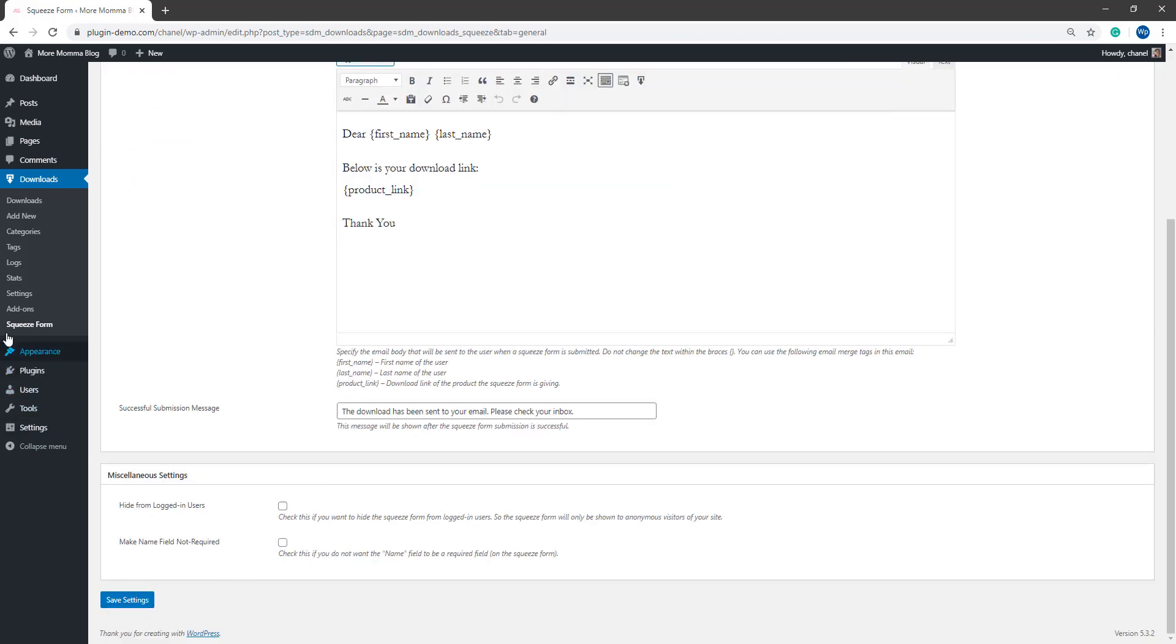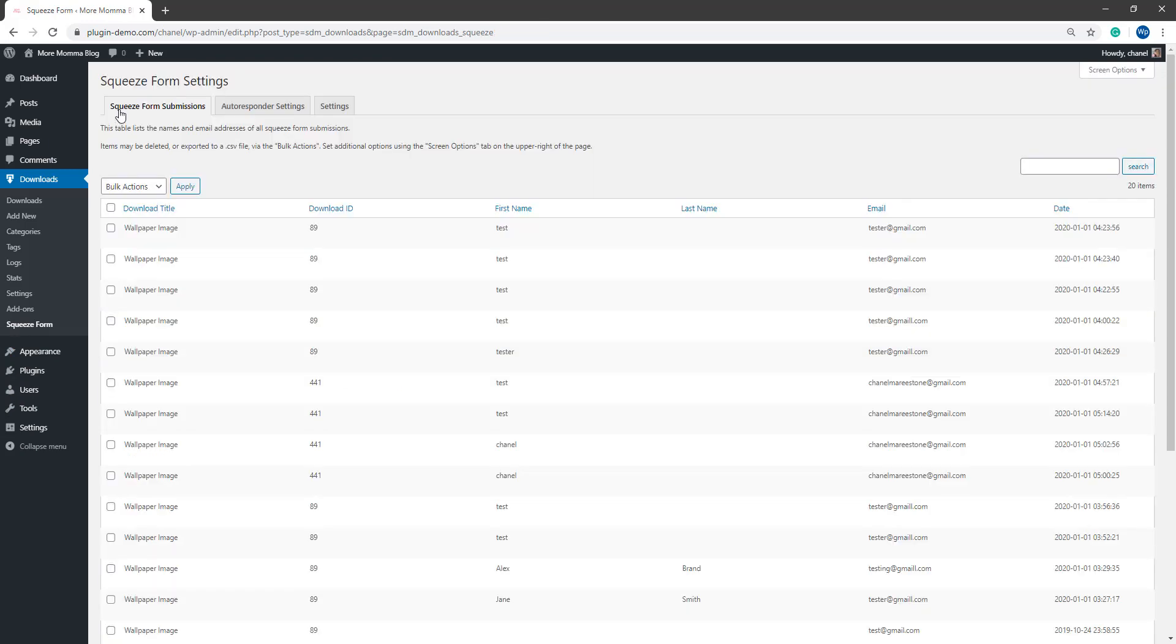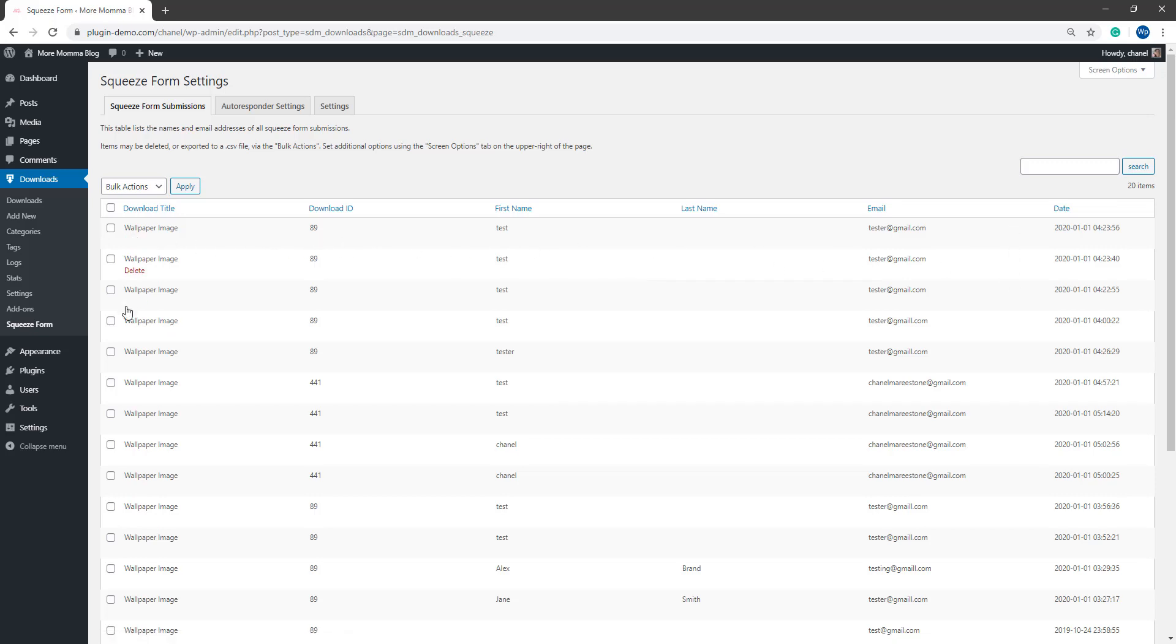If you want to view all your squeeze form submissions, simply click on squeeze form and the squeeze form submissions tab will list all your squeeze form submissions. So I get a good idea of who is downloading my content and I can add that to an autoresponder if I wish to.